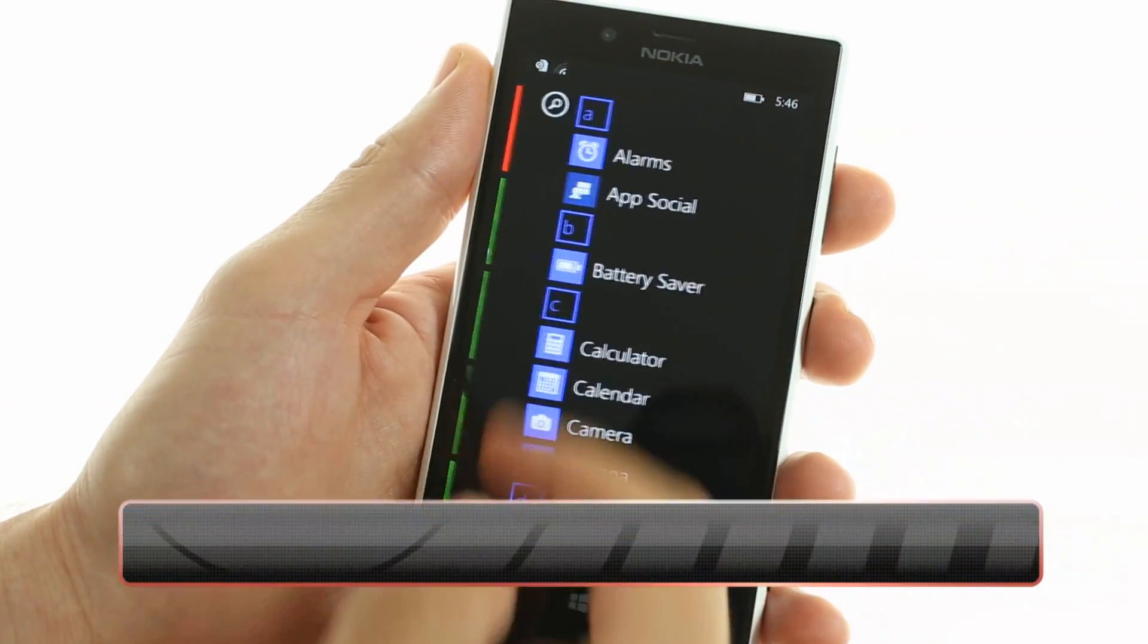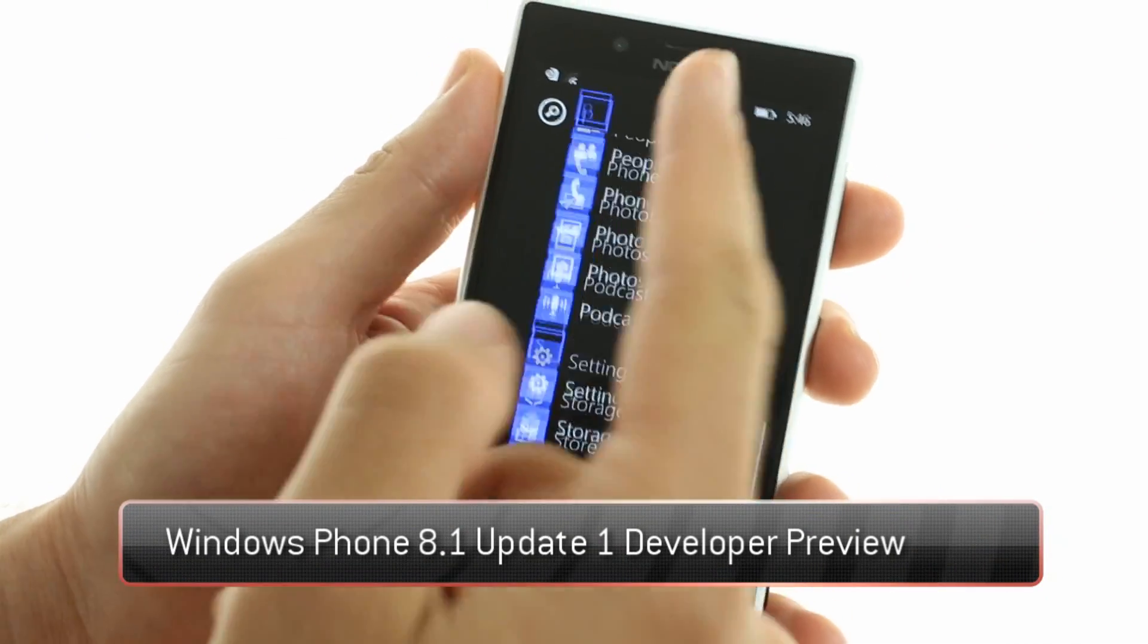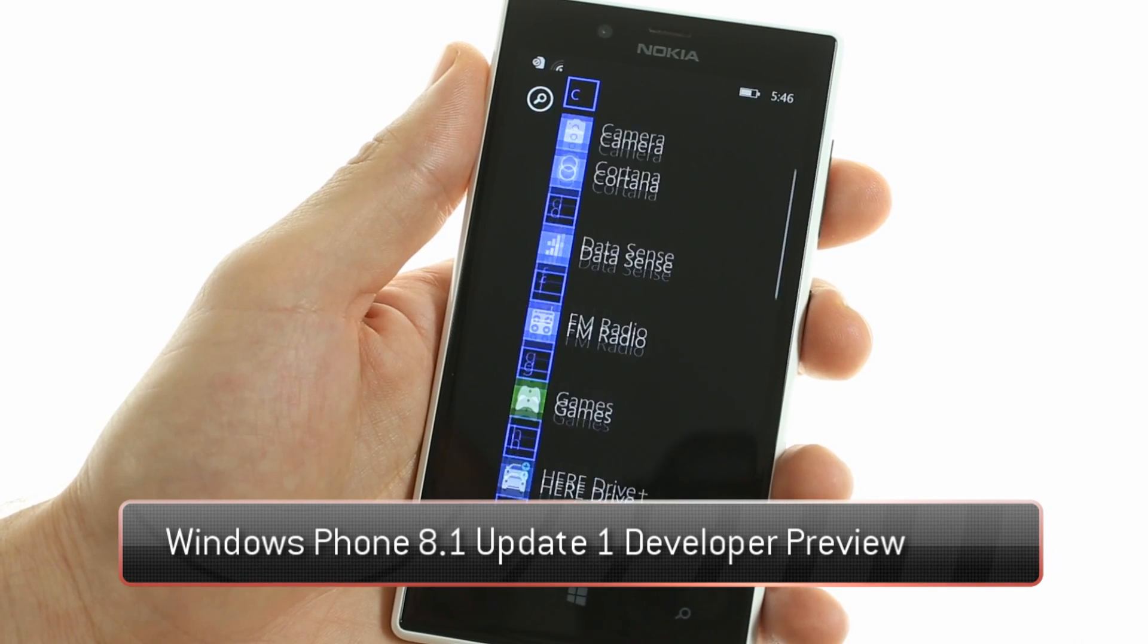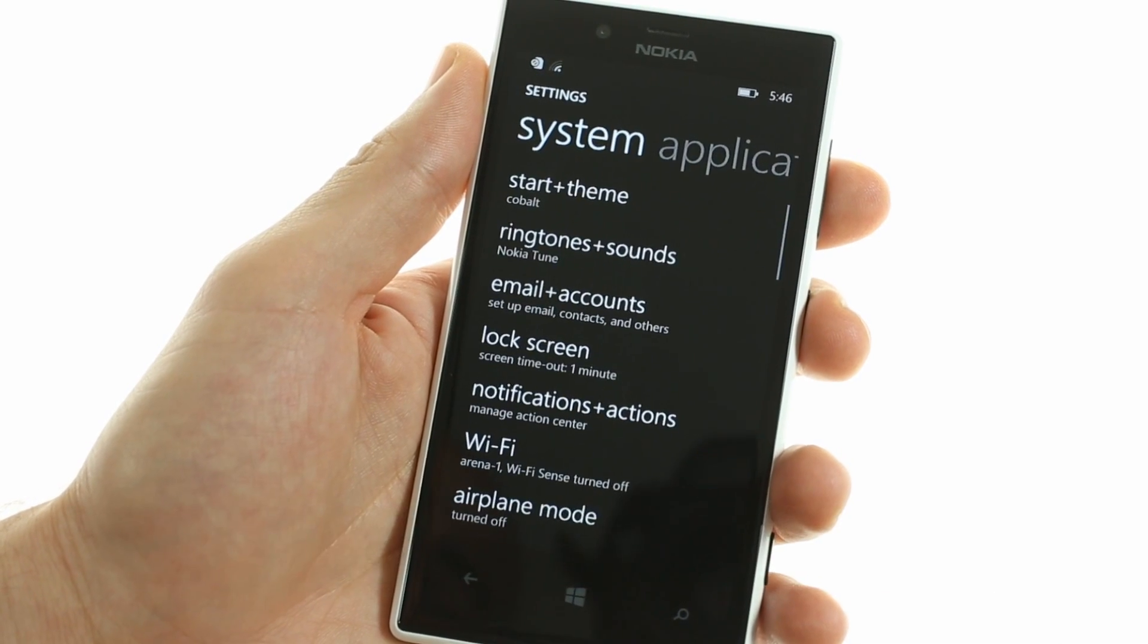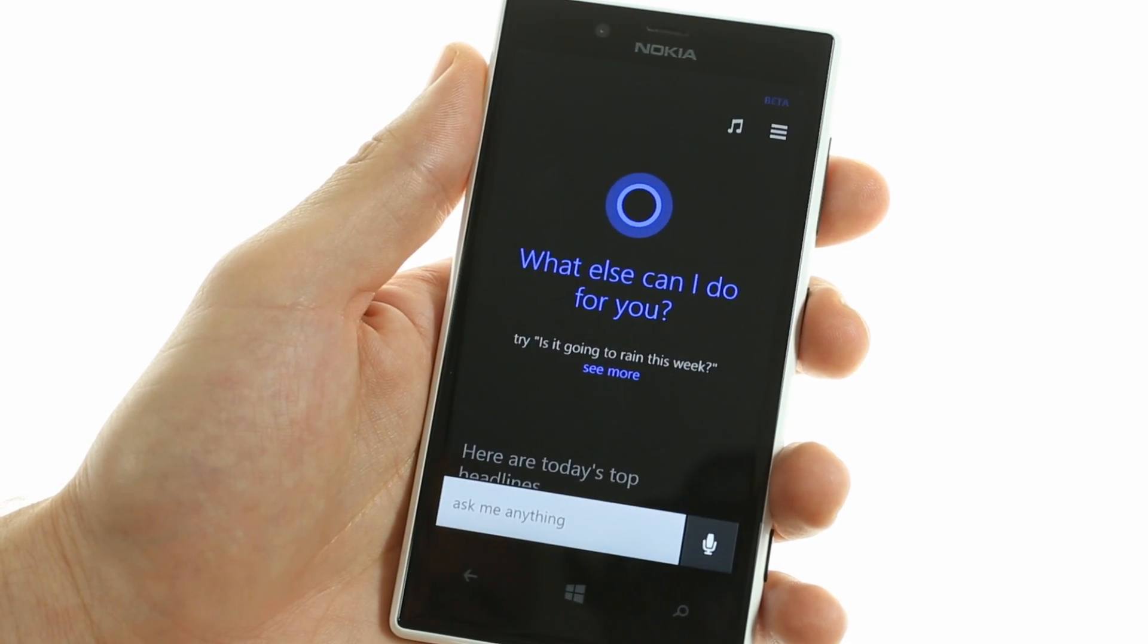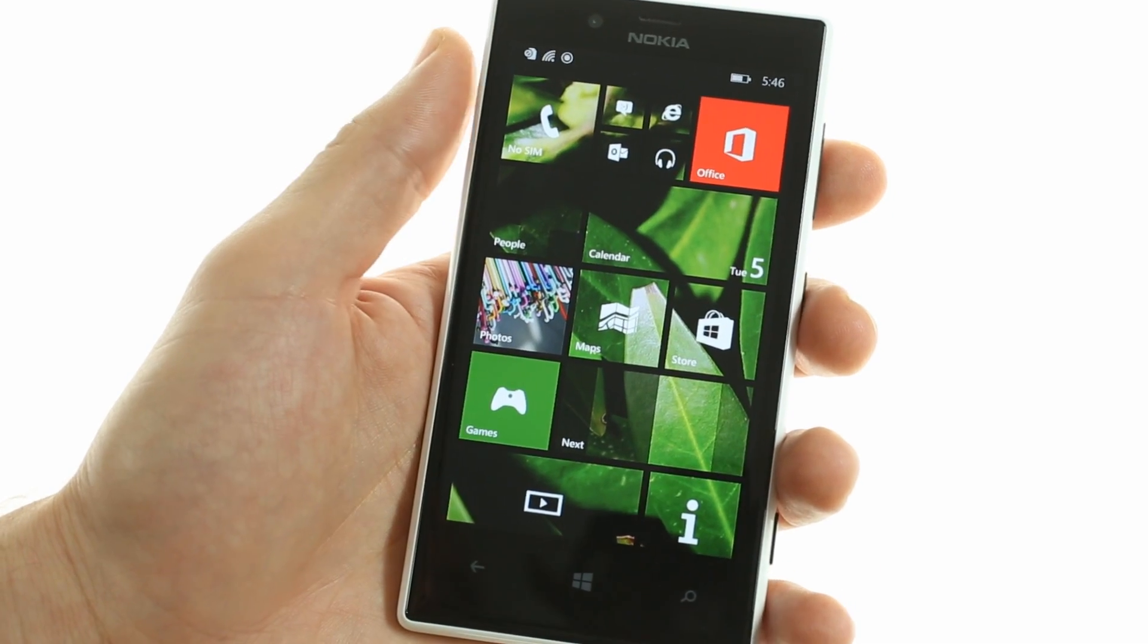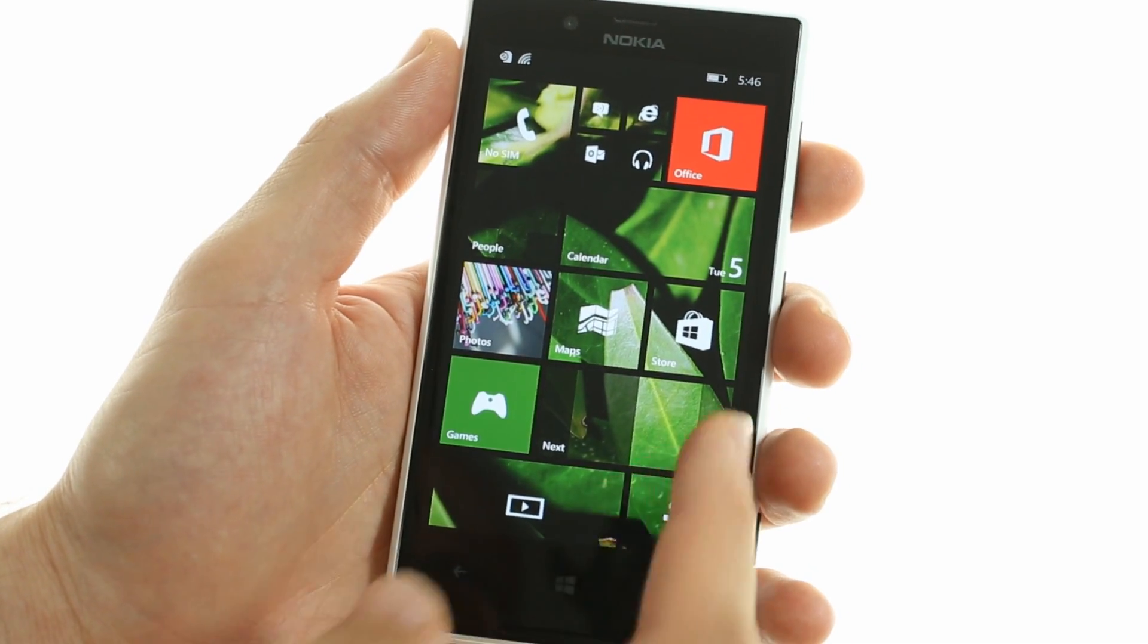Today we'll be looking at the latest Windows Phone 8.1 Update 1, also known as GDR1, which has just been released to developers of the Windows Phone ecosystem. Here we have it preloaded onto the Nokia Lumia 720.